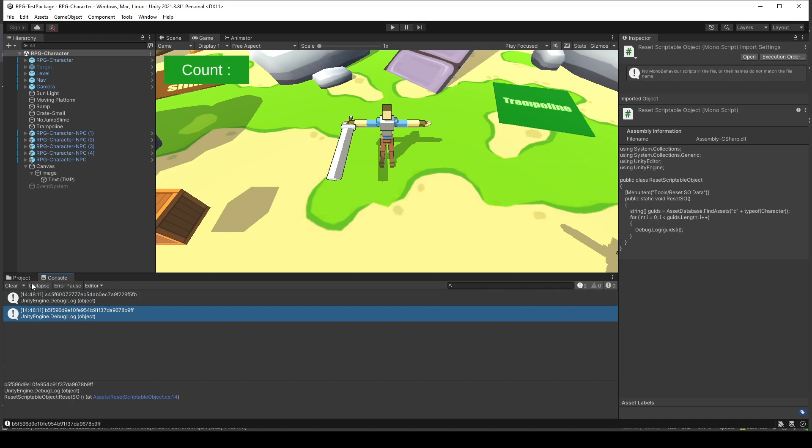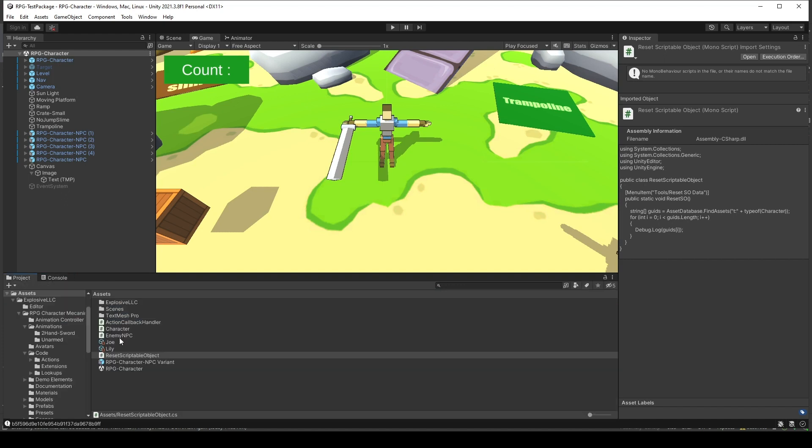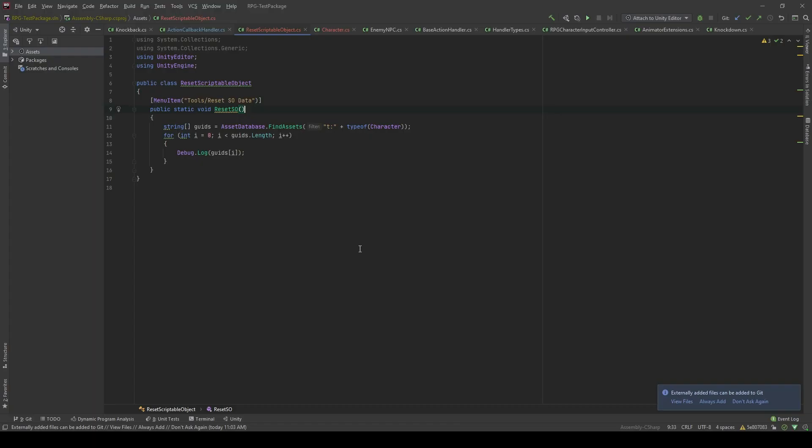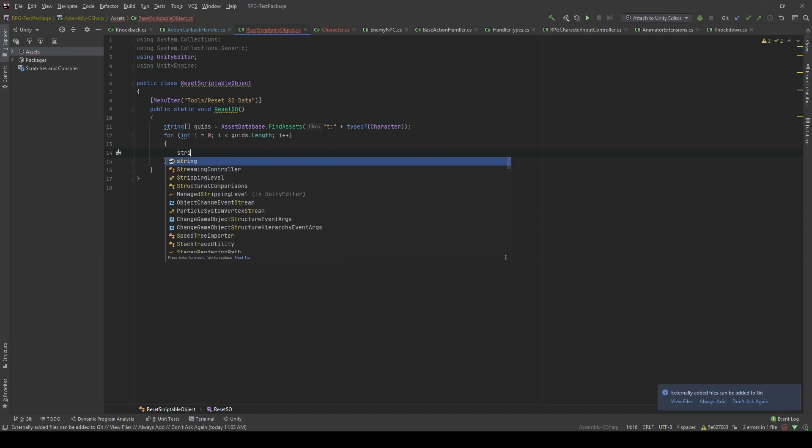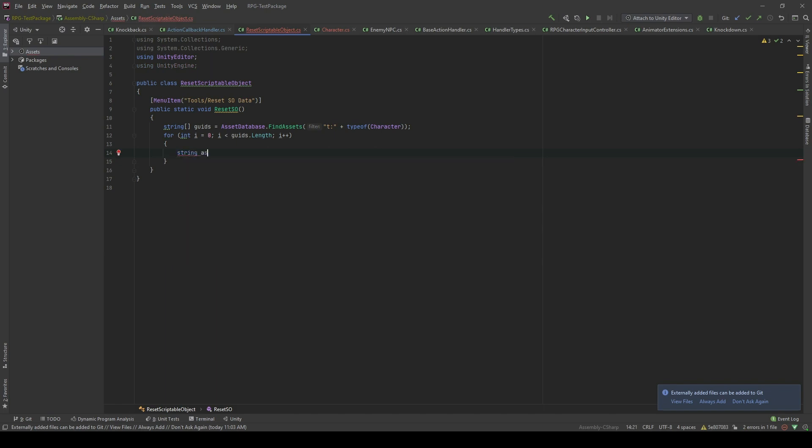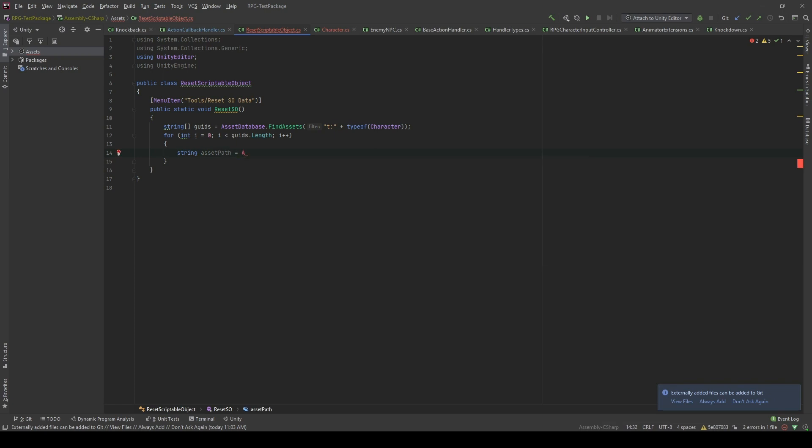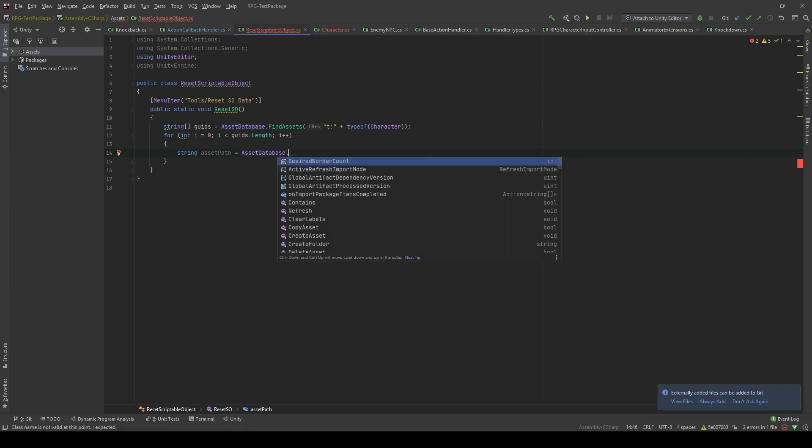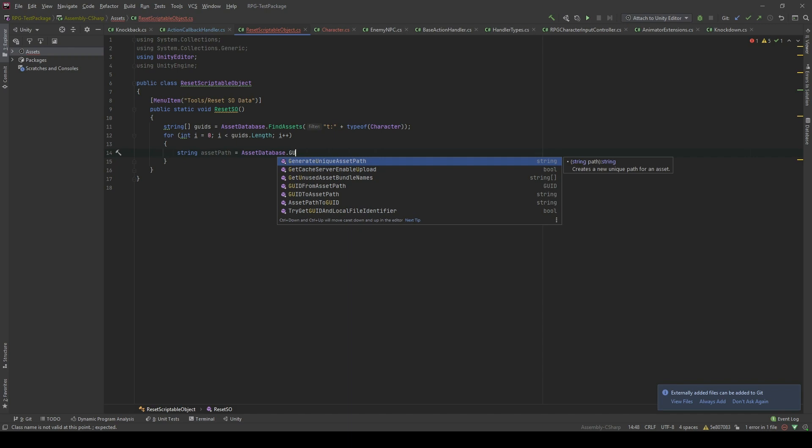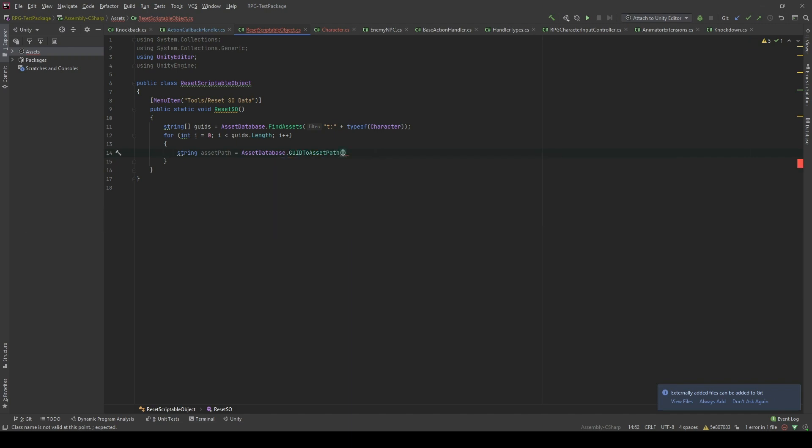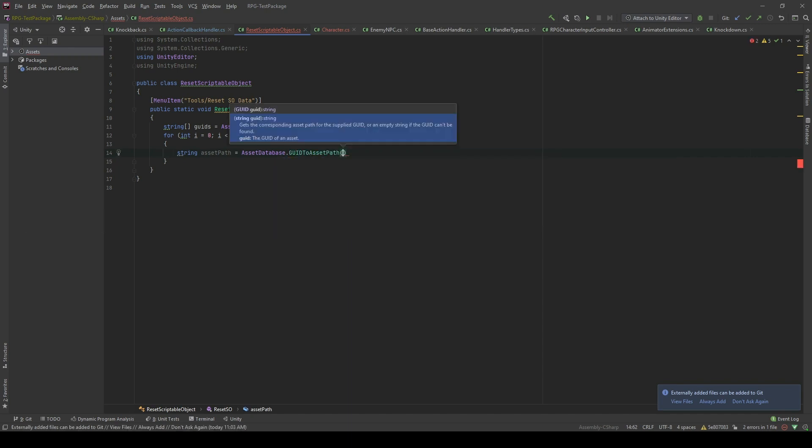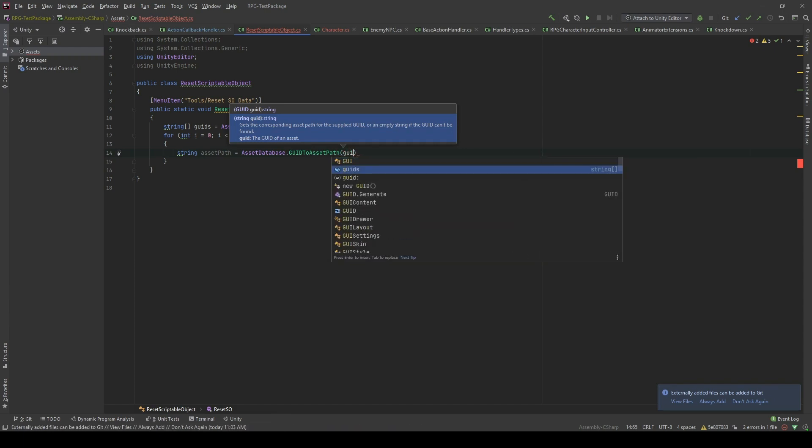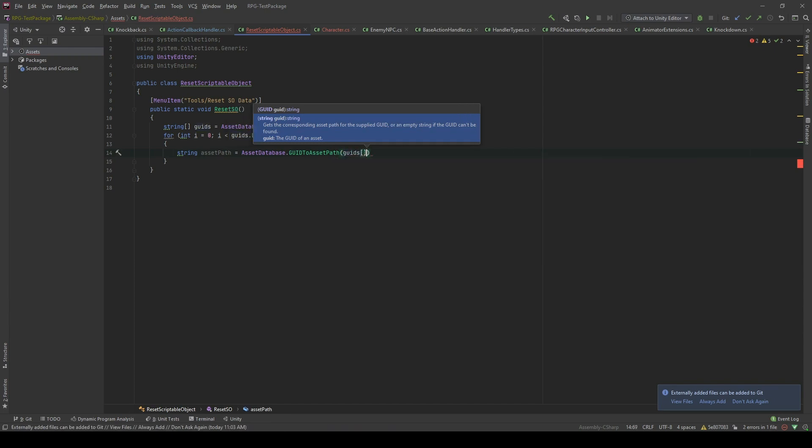Two GUIDs which stands for two of my scriptable object. The next thing we will do is we're gonna get the asset path of that scriptable object based on its GUID. And we're gonna do that by using asset database dot GUID to asset path. And I'm gonna pass GUID i.